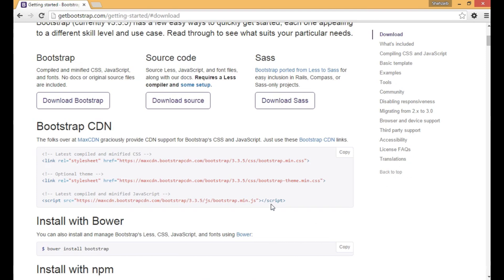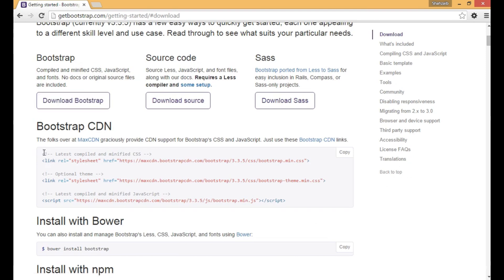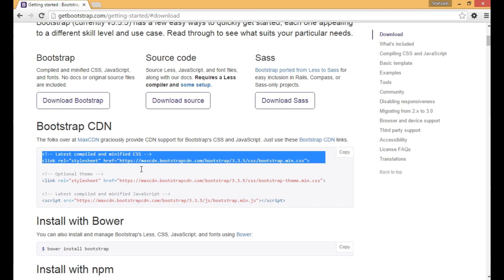We'll learn how to use the CDN without downloading. Now just simply copy all these lines.